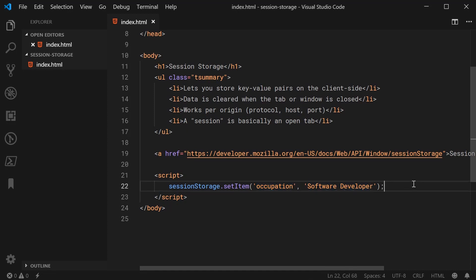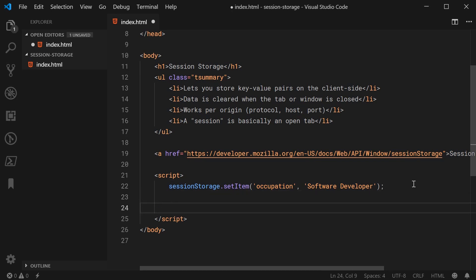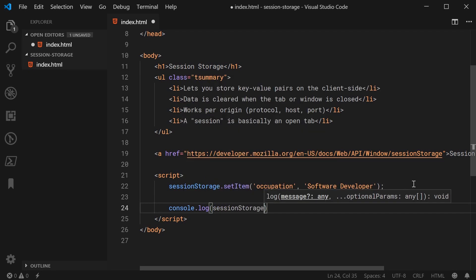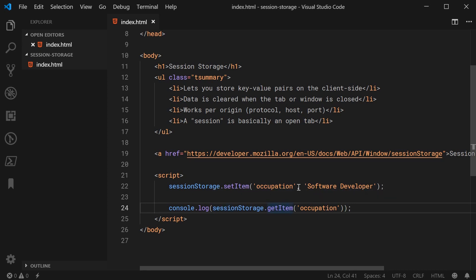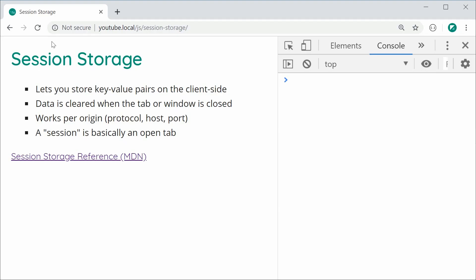To retrieve that data, it's a very similar situation. You can simply say console dot log session storage dot get item, and here you pass in your key — so for example, 'occupation'. This session storage dot get item method is going to return you the value for that key. Pretty simple. I'm going to save this now and refresh the browser, and we have here in the console 'software developer' — works perfectly fine.